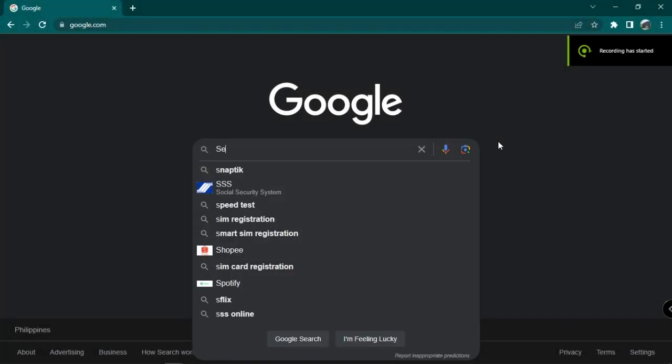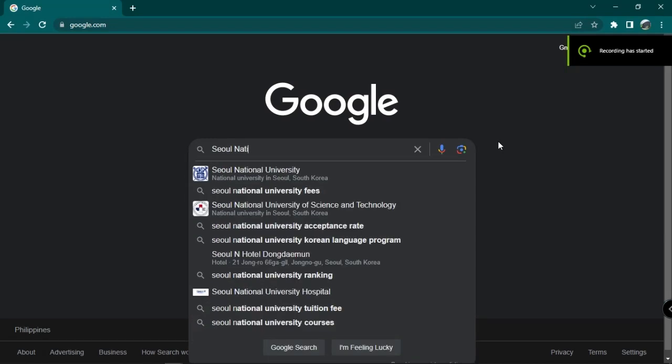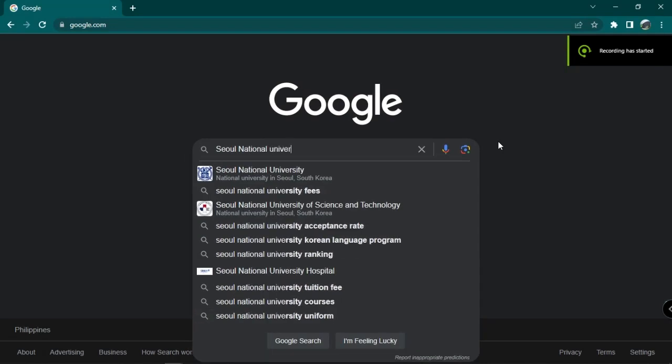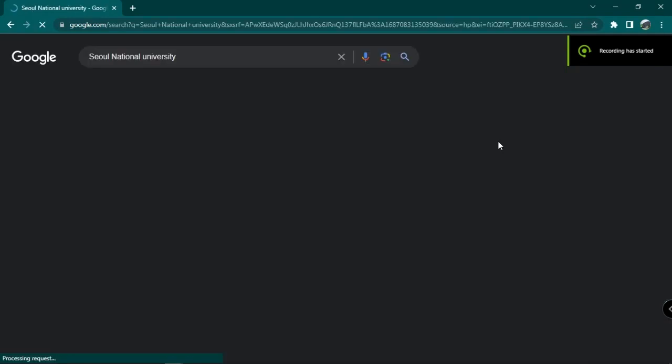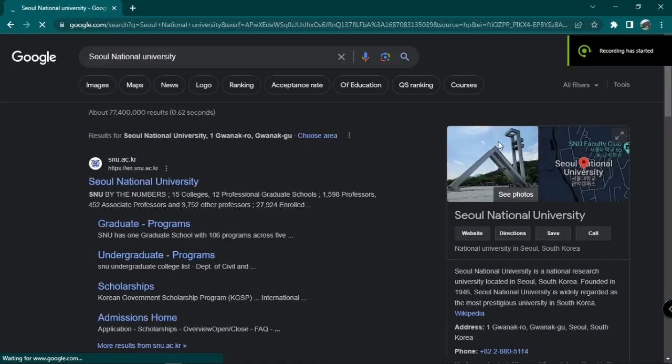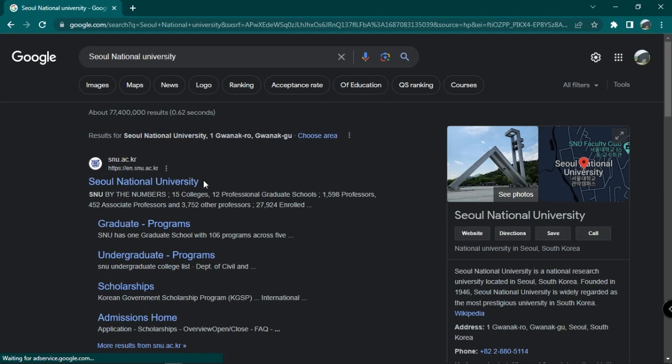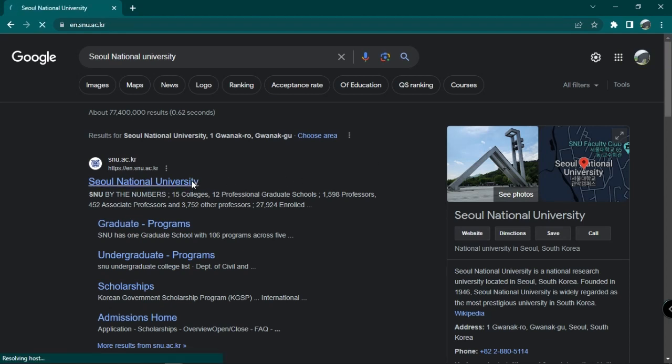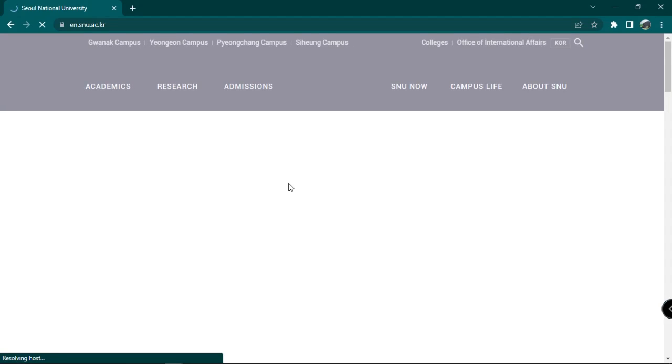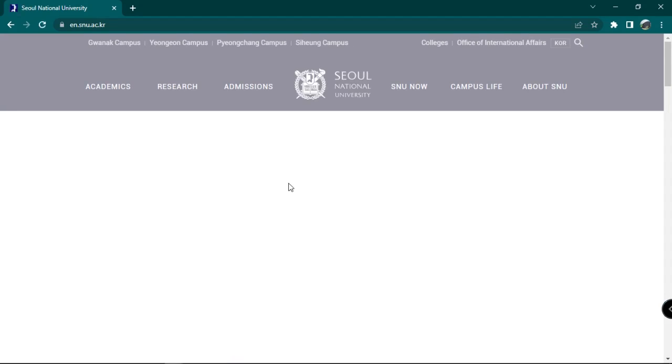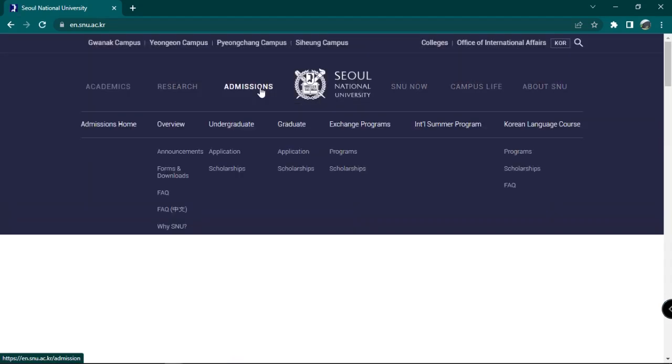First, Google Seoul National University. Then, click on the first option, which is Seoul National University. Click on Undergraduate under the Admissions text.